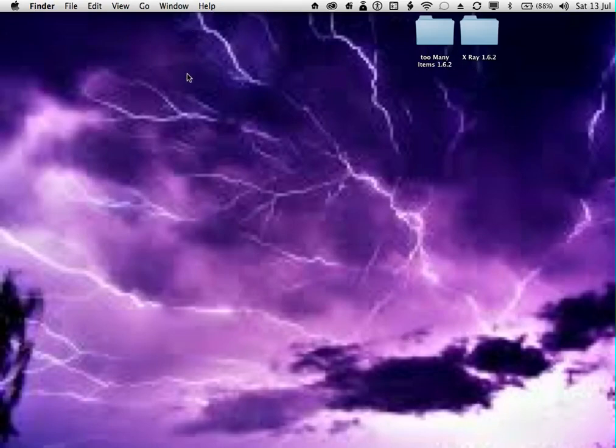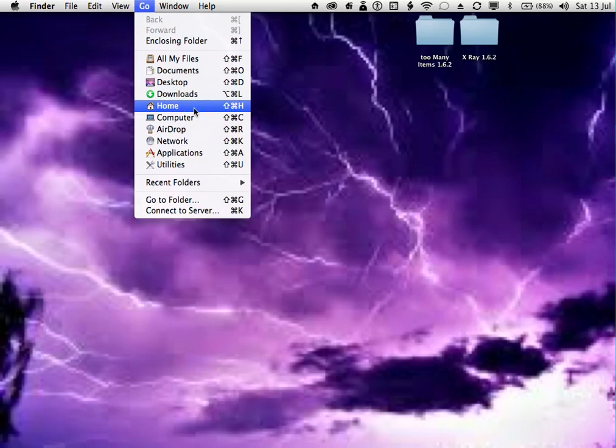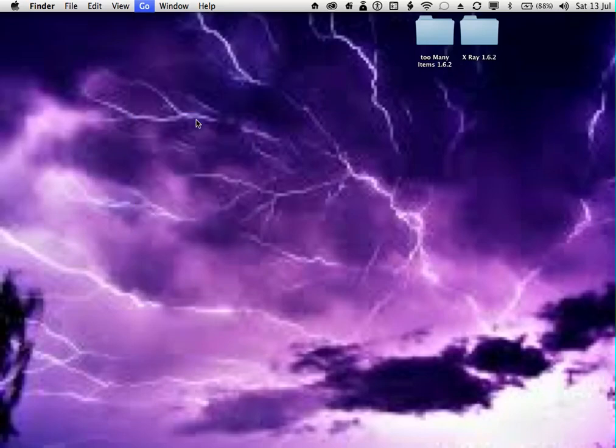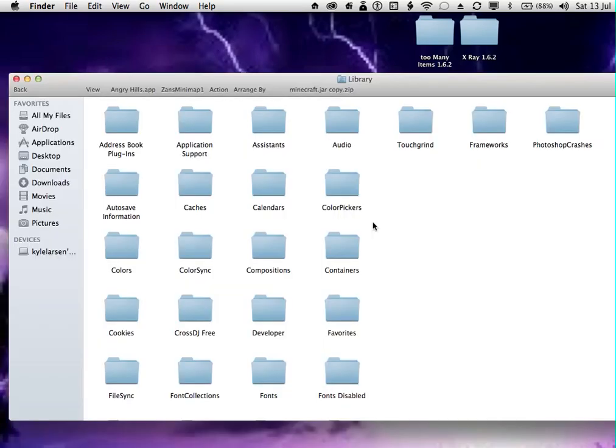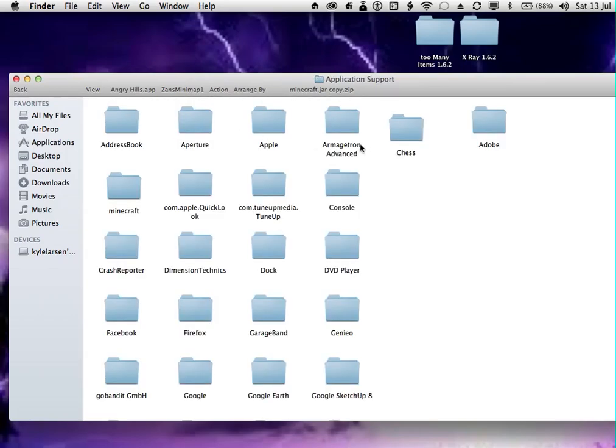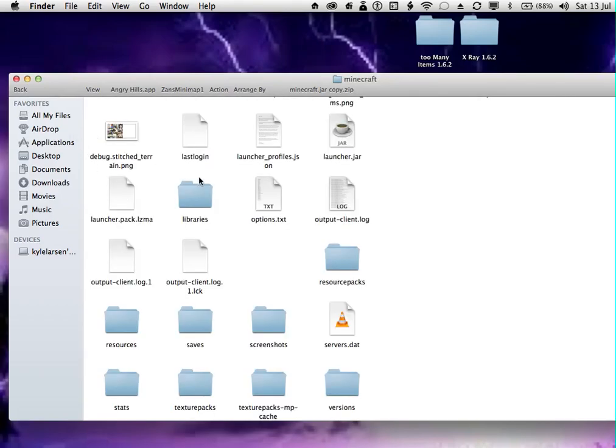You want to go to Go, press Alt, and select Library. Then you want to go to Alt-Application Support, Alt-Minecraft, and then Alt-Versions.